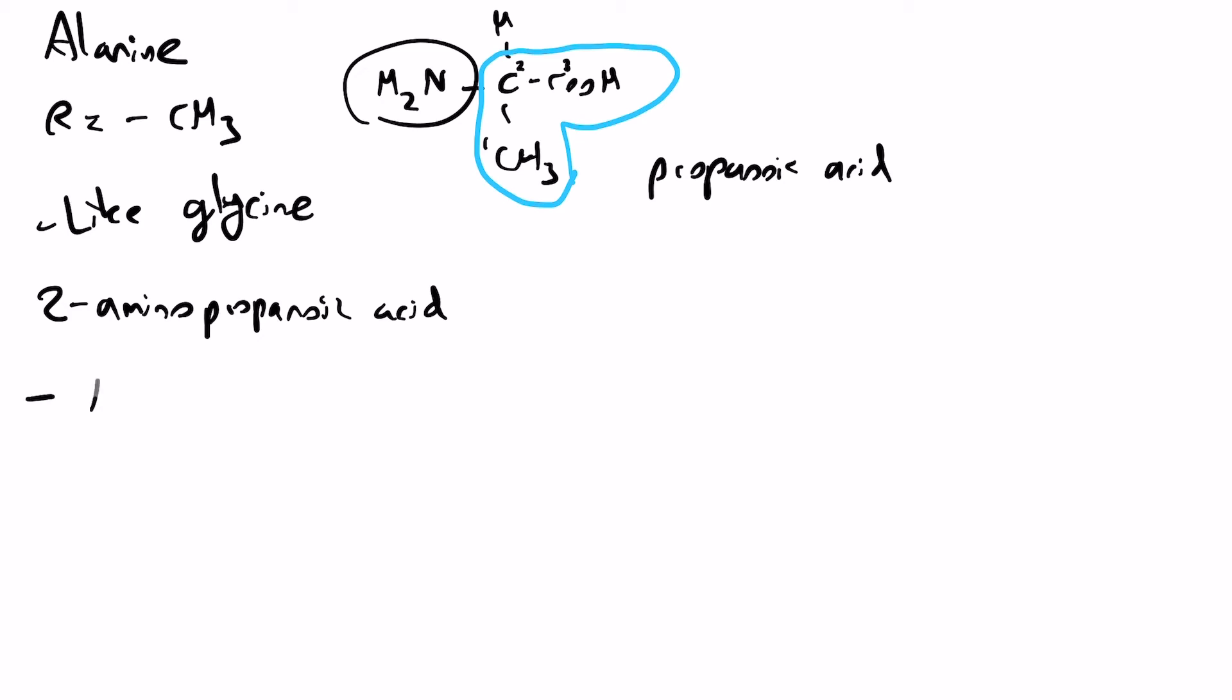Now, next thing is the alanine world hypothesis. This is really cool. It's the idea that the first amino acid that was part of the genetic code was actually alanine. Now, why is this? You can actually look at many different amino acids and see them as chemical derivatives of alanine, which is pretty cool.